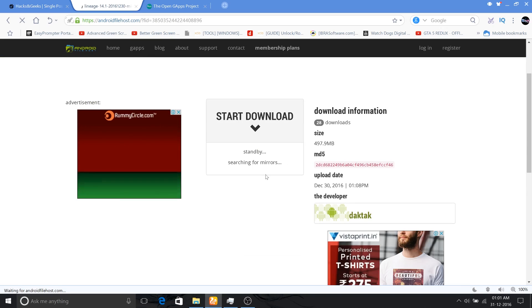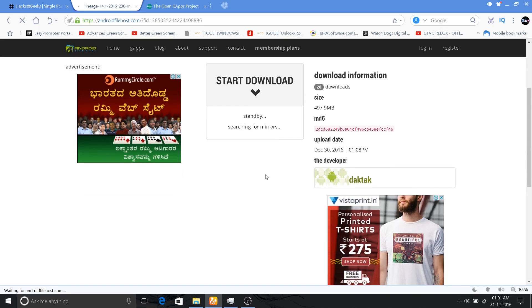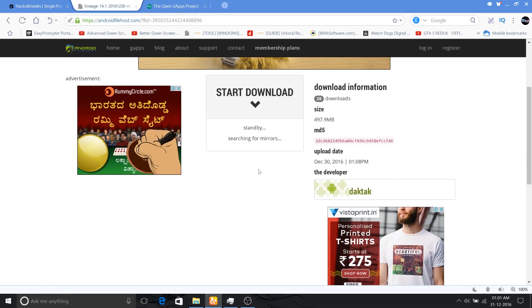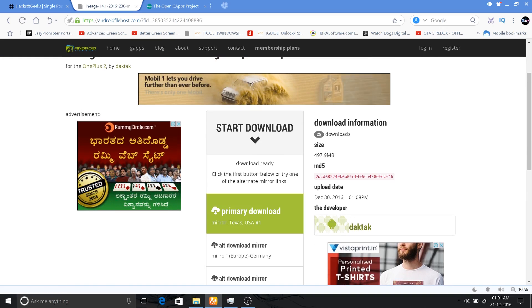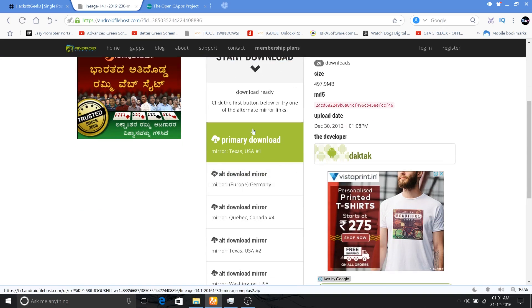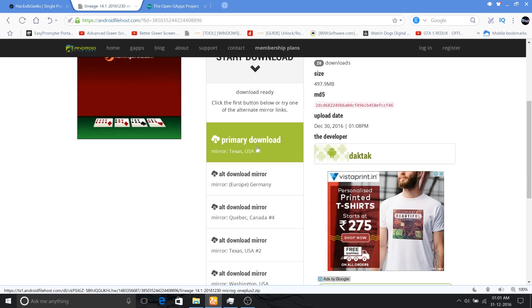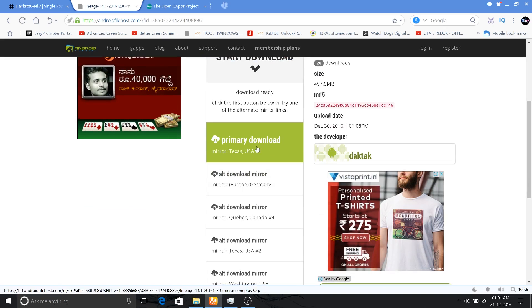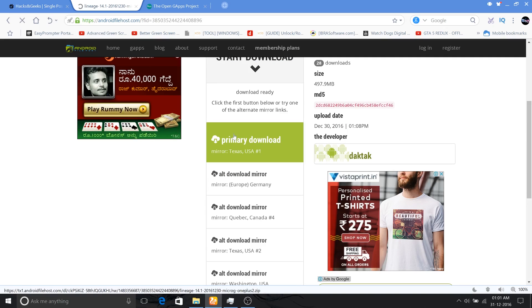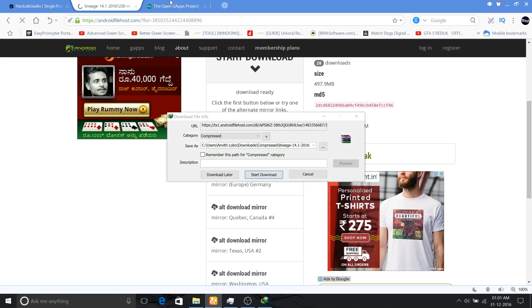So just click on the latest portion, then you'll be prompted for the download. Click on that and download the file. As I have already downloaded this, I'll just cancel this and proceed on to the next one.